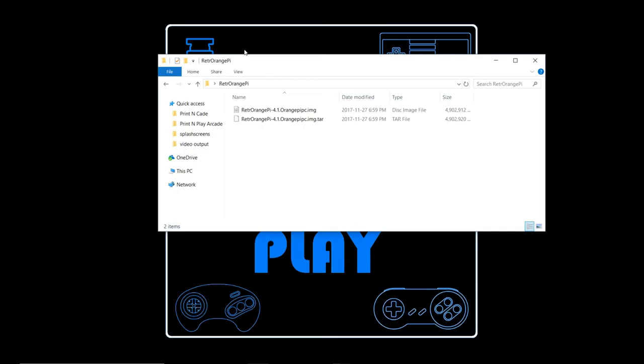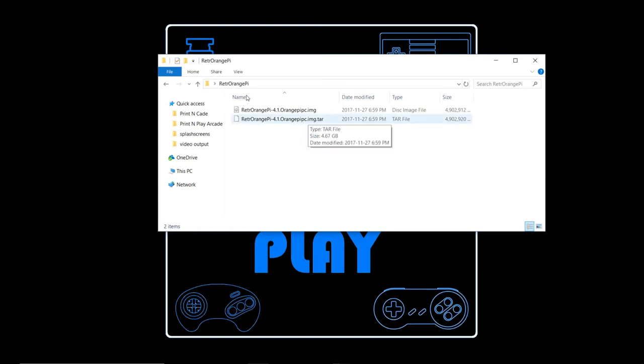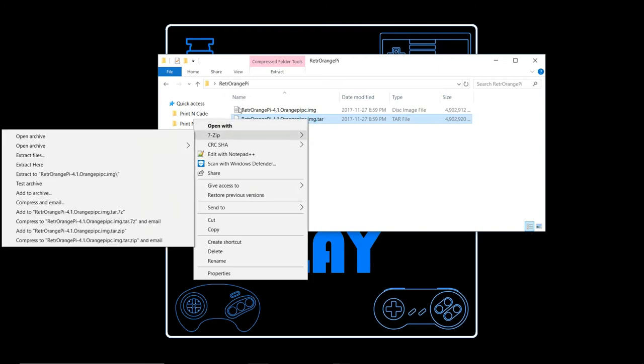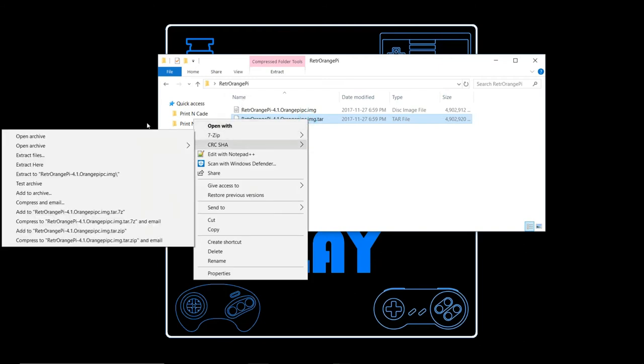So once your download is complete, go ahead and extract the image which has been compressed out to a folder. What you're going to find is that it's actually double compressed. When you extract it the first time it's going to give you this tar file, and from the tar file you'll once again have to extract it. I use 7-zip and that will actually extract your image file.